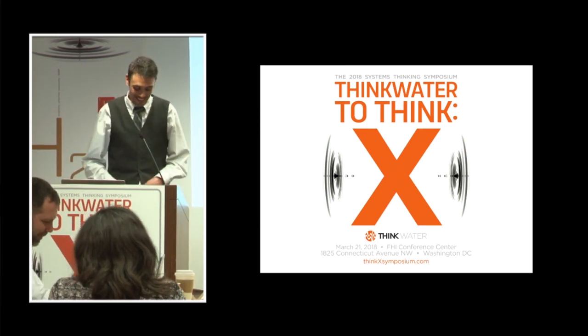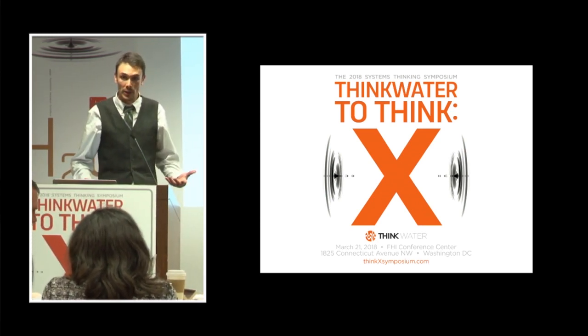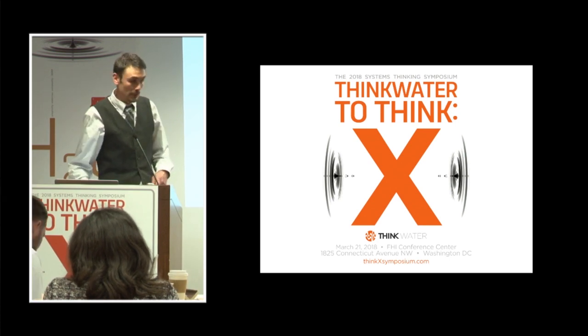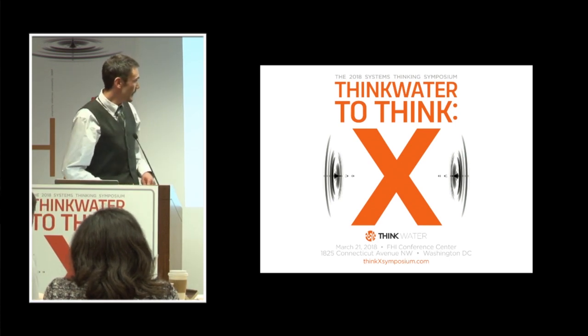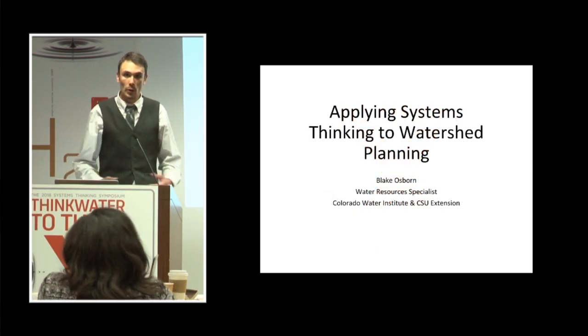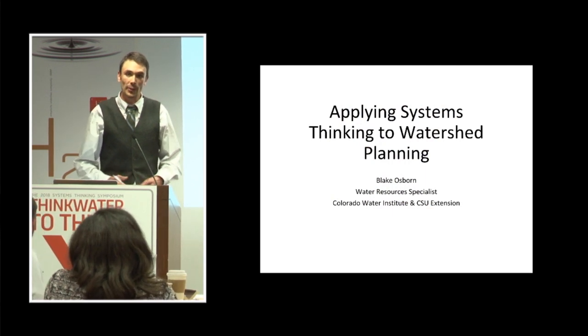And I am going to talk today about a watershed planning project that I applied systems thinking to and how we are trying to improve water quality in a rural watershed in Colorado.